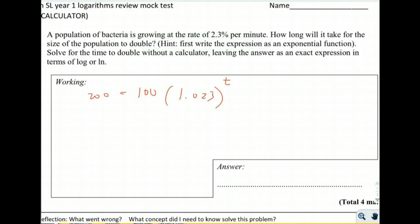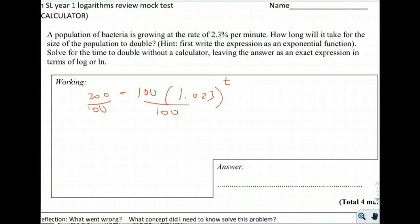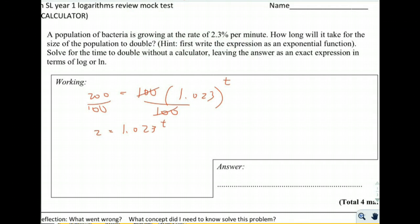They're just asking how long it takes to double, so how long does it take to get to 200? We're going to solve for t without the calculator, which means we're going to do it with logs. The first thing we do is divide both sides by 100 to isolate t, giving us 2 equals 1.023 to the t.